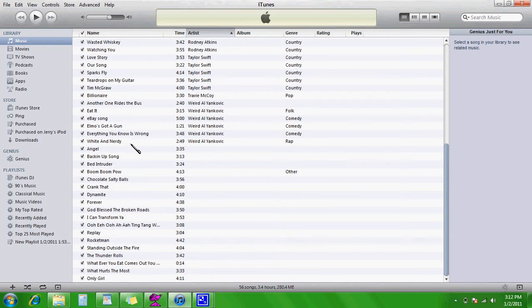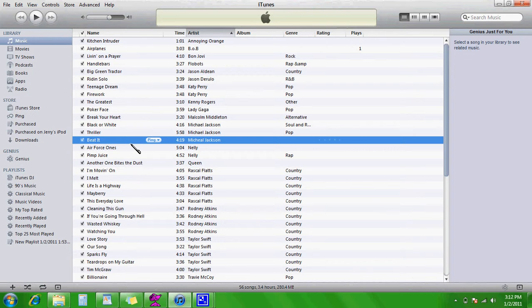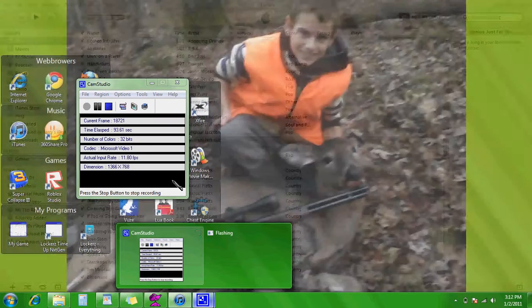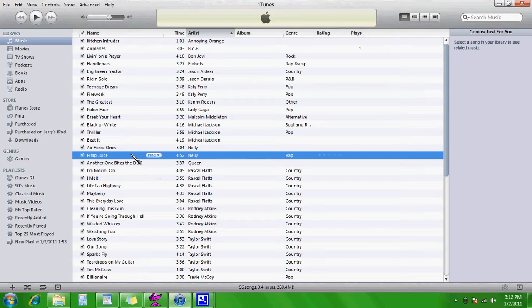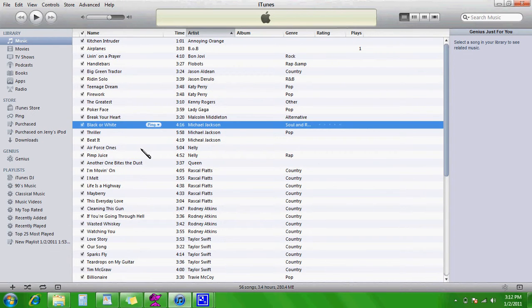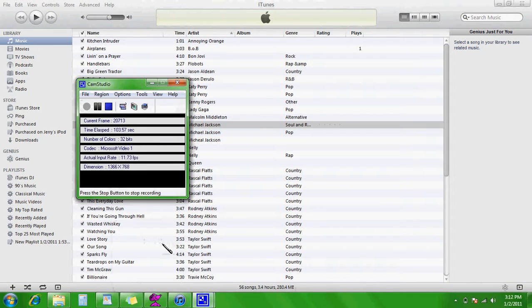That is how you name a song whatever you want to name it. Oh yeah, one last thing, you're going to have to re-sync it to your iPod so it can actually be named that. See you later.